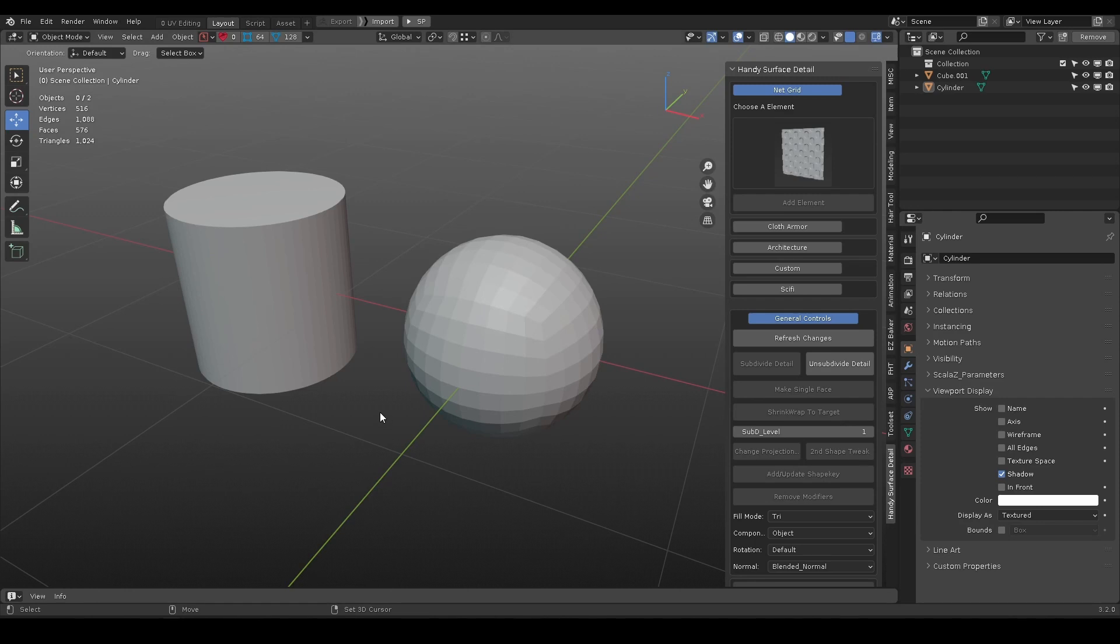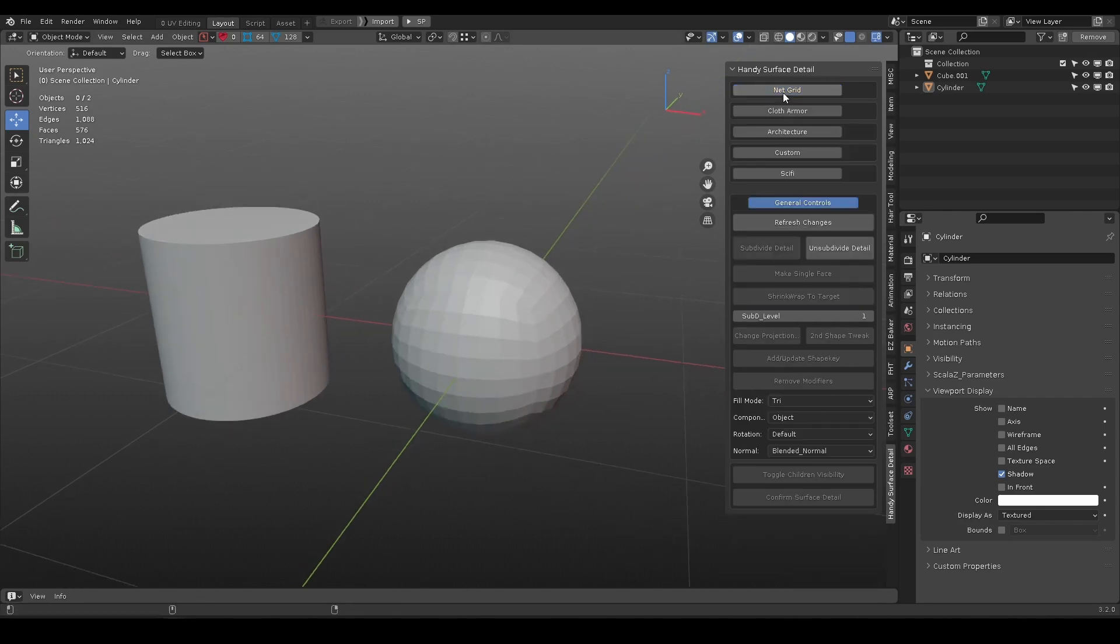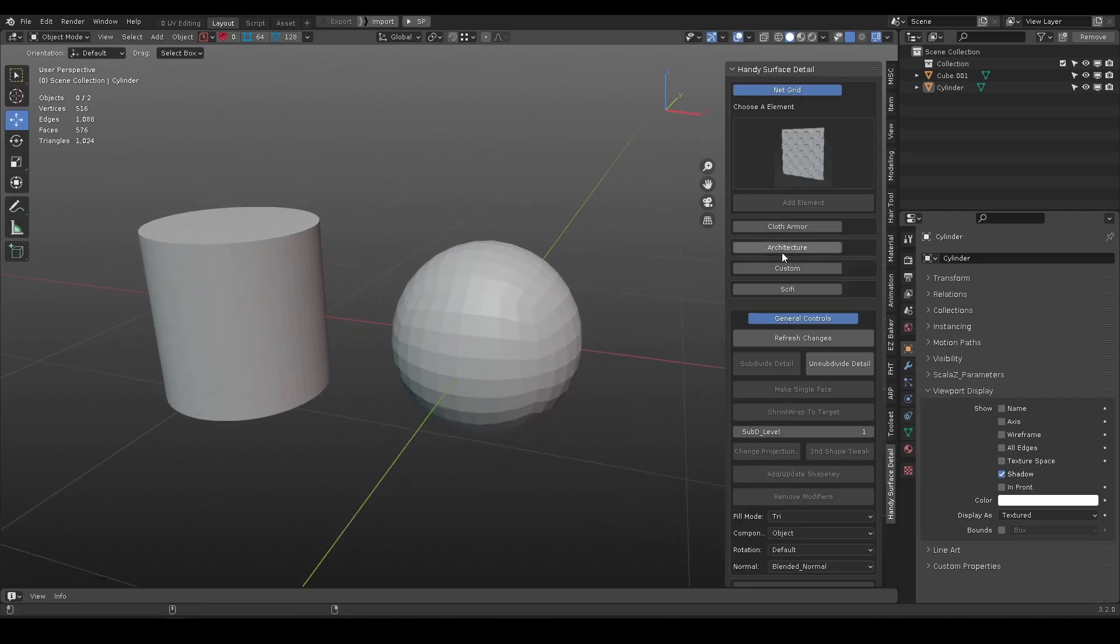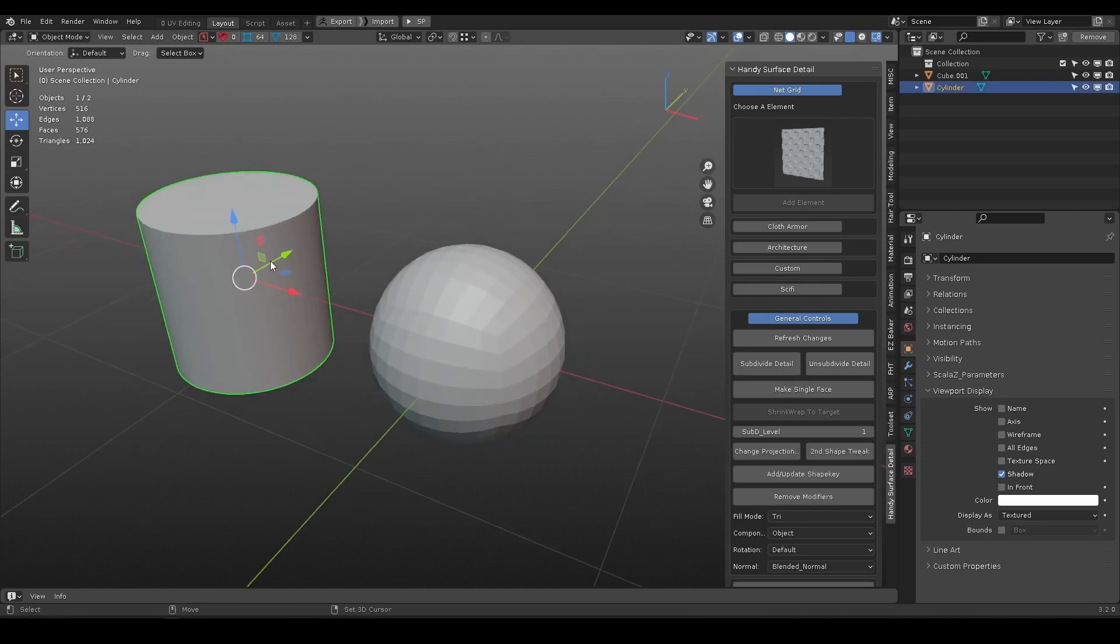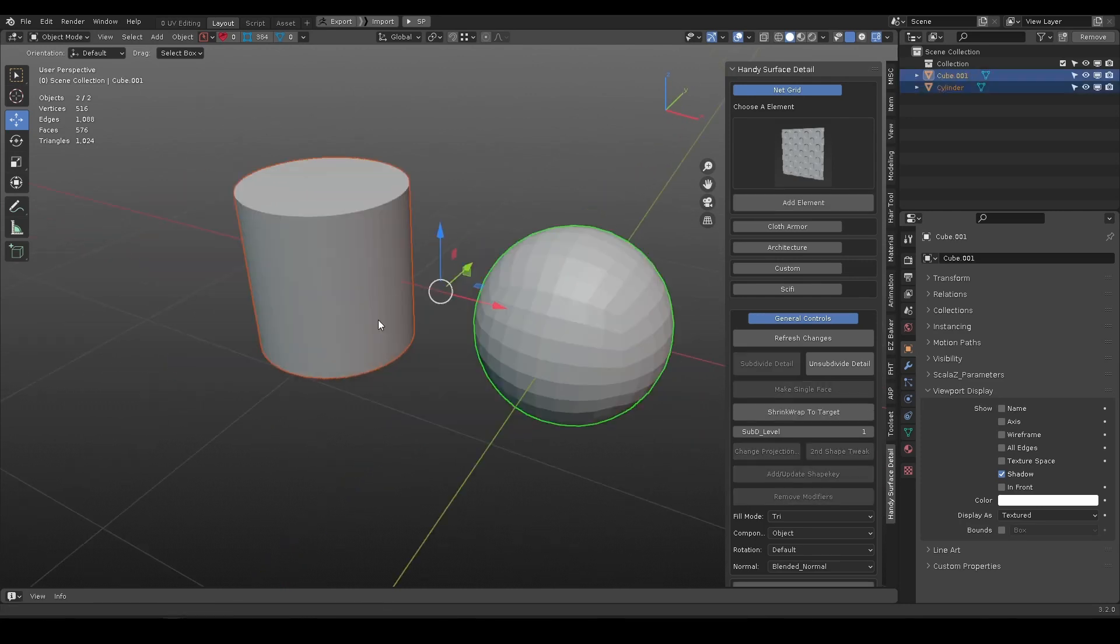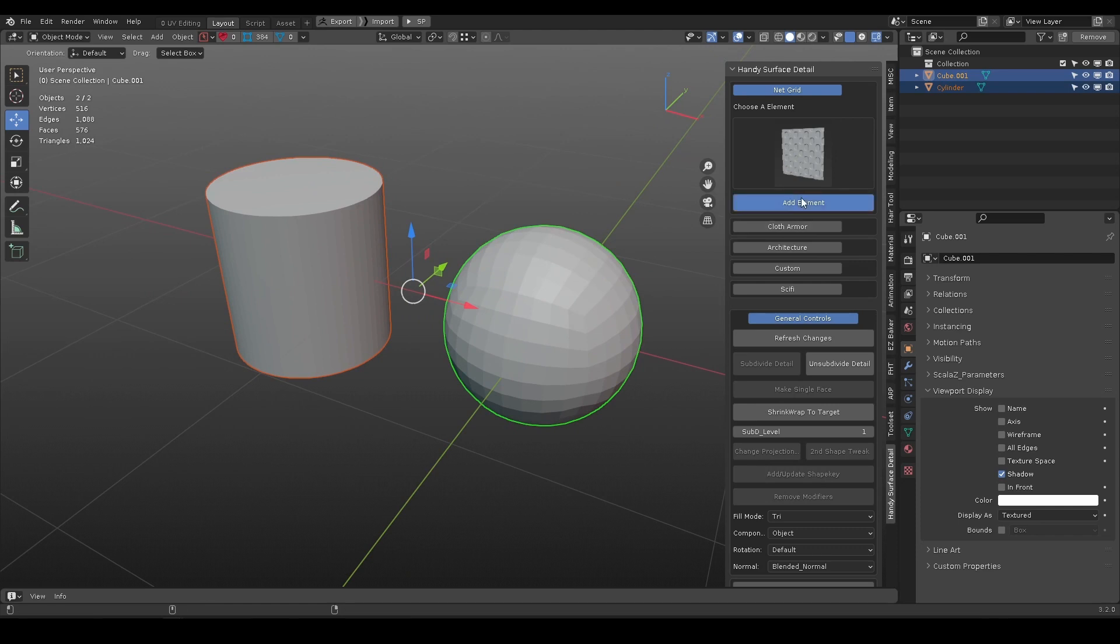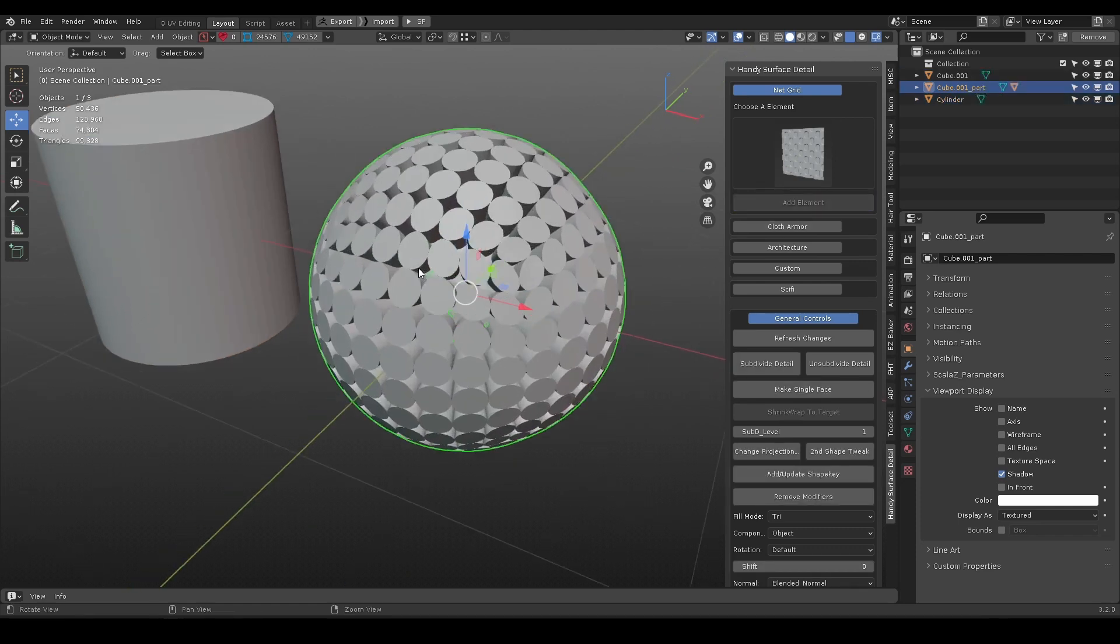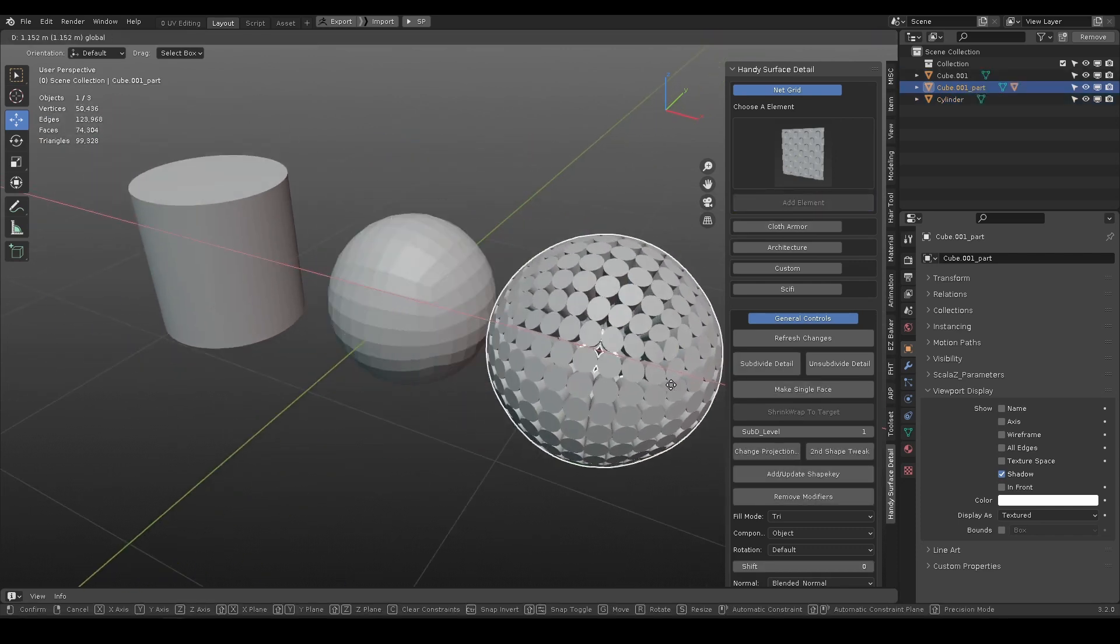There are a couple of ways to add details to target surface. In object mode, select a surface element and shift select a target object. Press add element, it will populate every face with the element object.